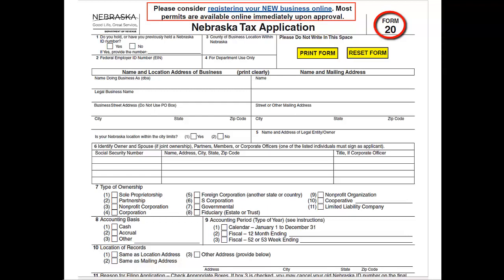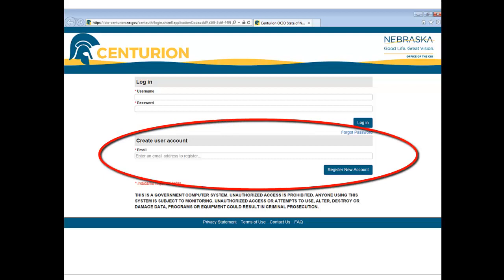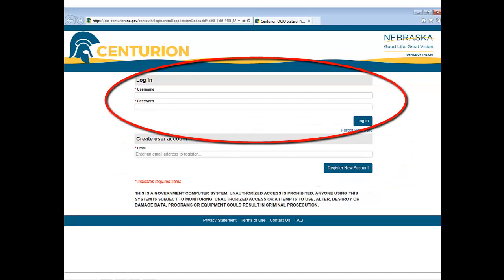Let's look at a few commonly asked questions to help you through the process. When creating a user account for the first time, enter a username, password, and your email address, then click the Register New Account button. Keep the login information for your records, as this will enable you to sign back in to complete the registration if needed.